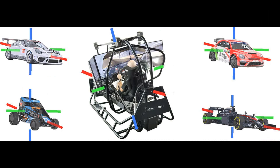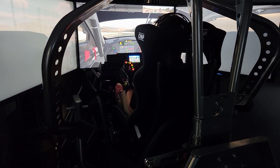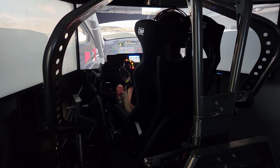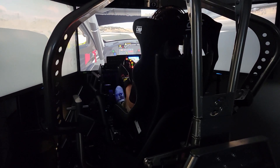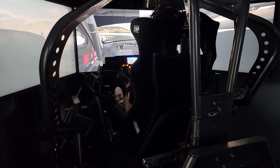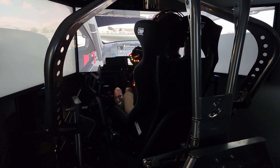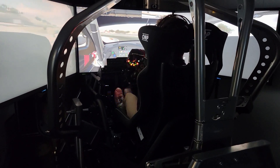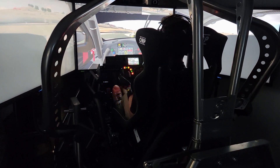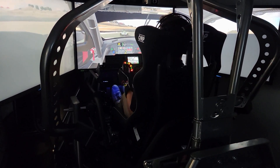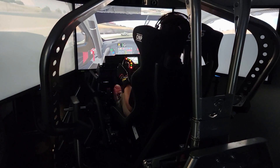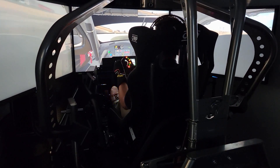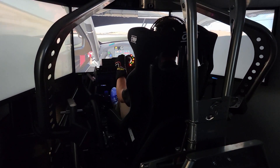The cockpit becomes the vehicle — the virtual vehicle — and the relationship of the driver to the controls and the graphics, which show the perspective out the windshield, doesn't change during the simulation. They all move together as one, and we do it this way because this is how it works in the real world.